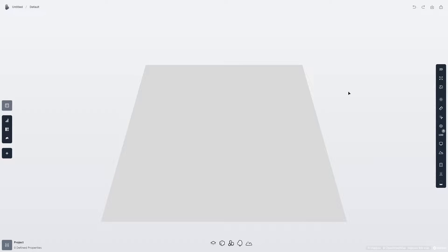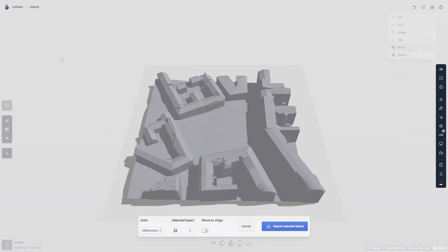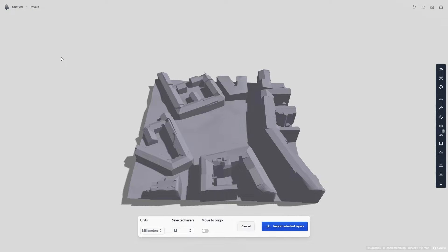To import a Rhino file to Spacio, simply click the Import button and then Rhino. After you've hit Open, you get asked to pick the right units for your import.